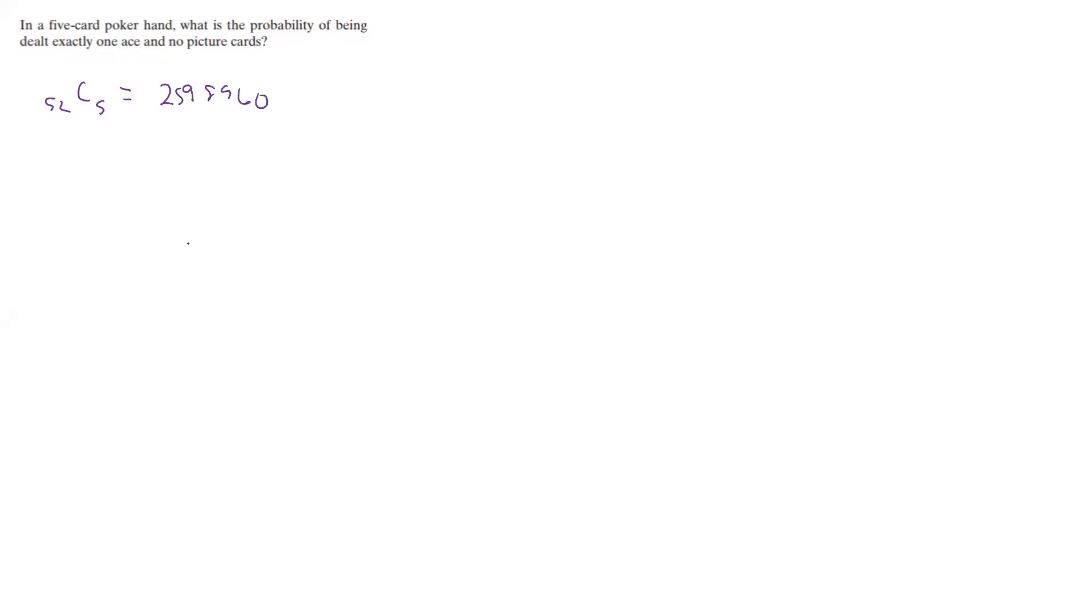Now thinking about how many ways we can get one ace - well, there's four aces and we're being dealt one. So we're going to take that and then multiply by how many possible cards are left after that.